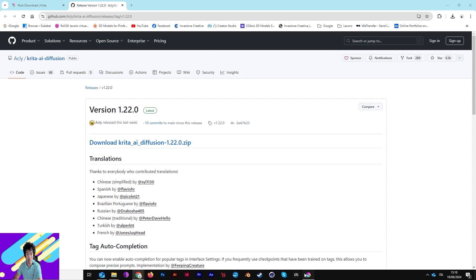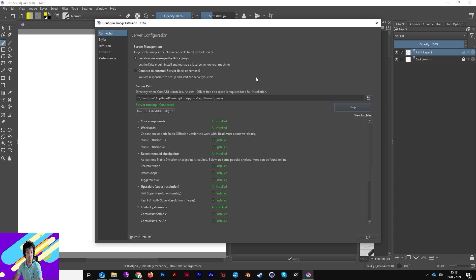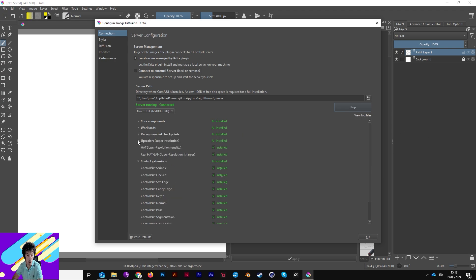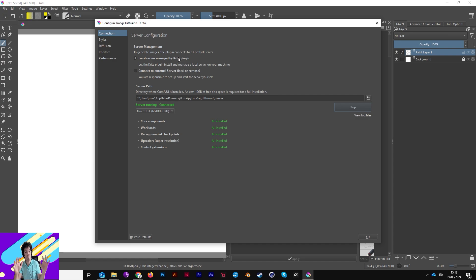Right, we are here in Krita and you will see something like this. Now you have to choose what kind of server management you want. In my case, because I have an RTX 4060 Ti with 16 GB of RAM, I'm using local server managed by Krita. So everything is installed and stored on your PC and will use your CUDA or your AMD library.